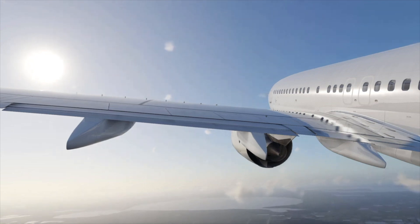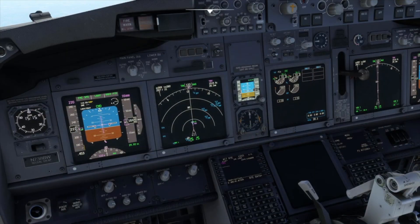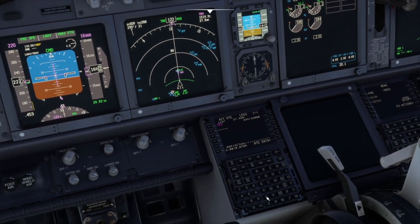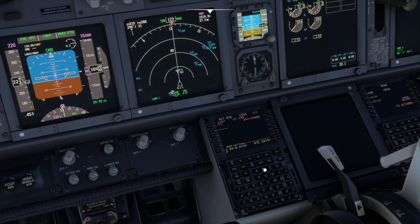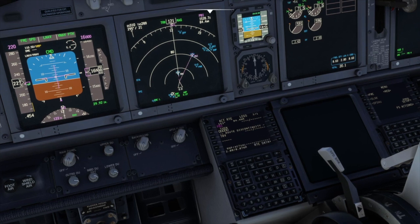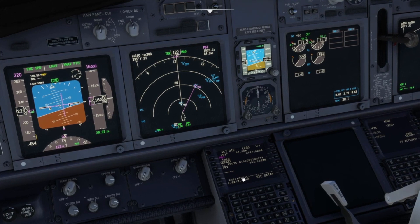737, clear direct to Palm Beach. We simply type PBI into the scratchpad and enter it as the active waypoint by clicking on the top left key. The keys are referred to by which side they are on and are numbered from top to bottom, so the top left key is referred to as L1. Before executing the change, we check that it is what we want by checking the navigation display. We then check LNAF is the active mode and that we are turning towards the assigned waypoint.